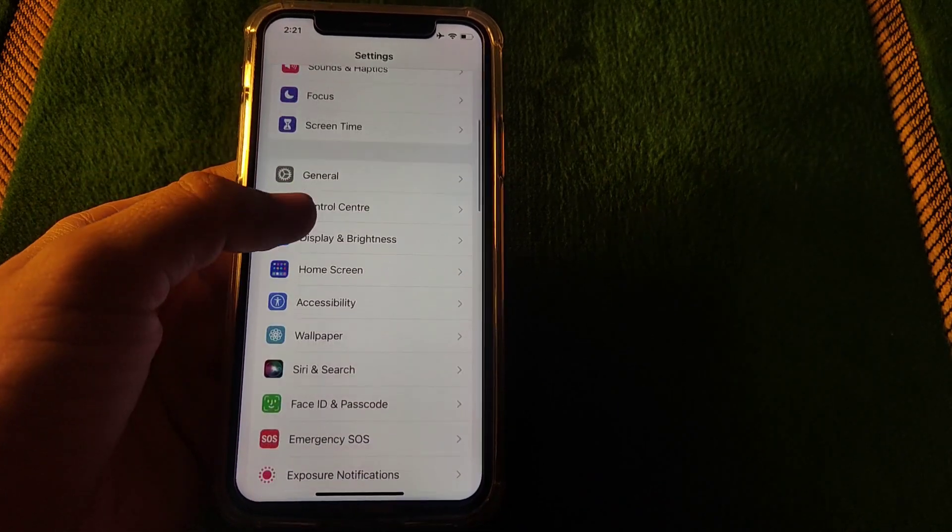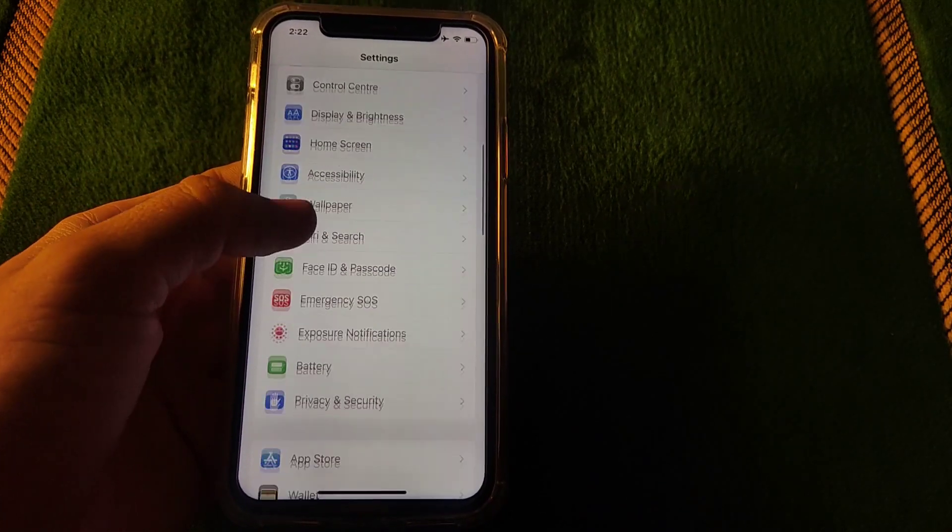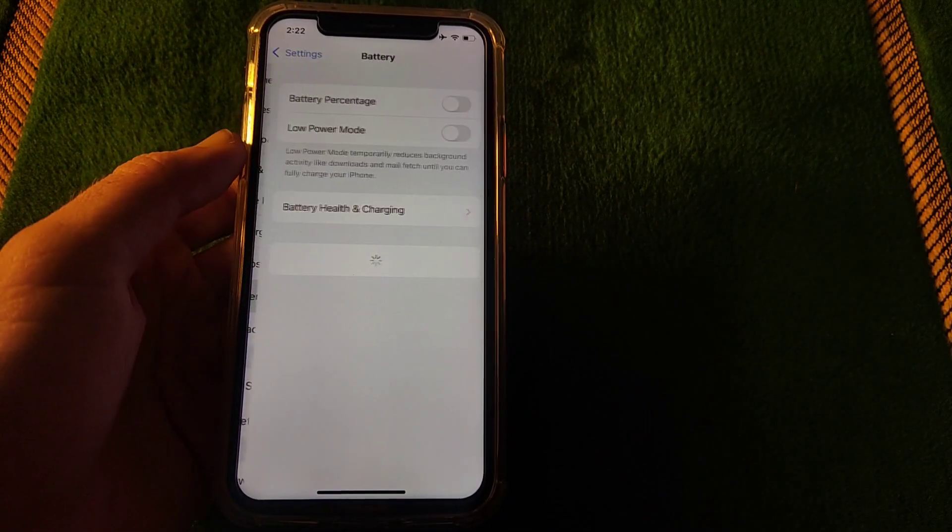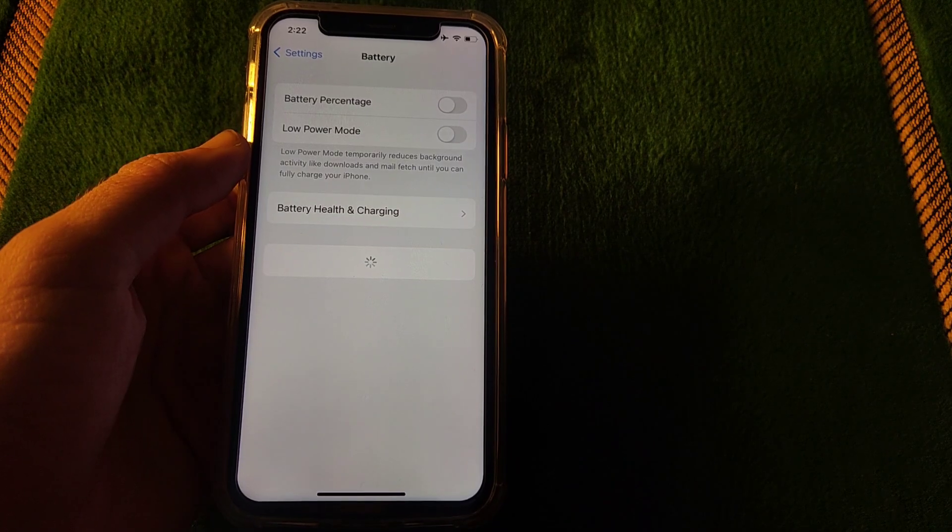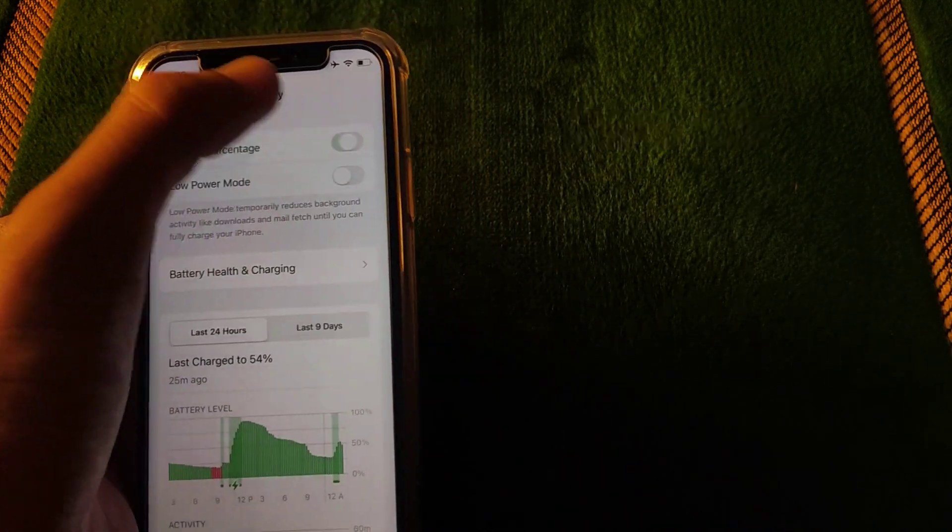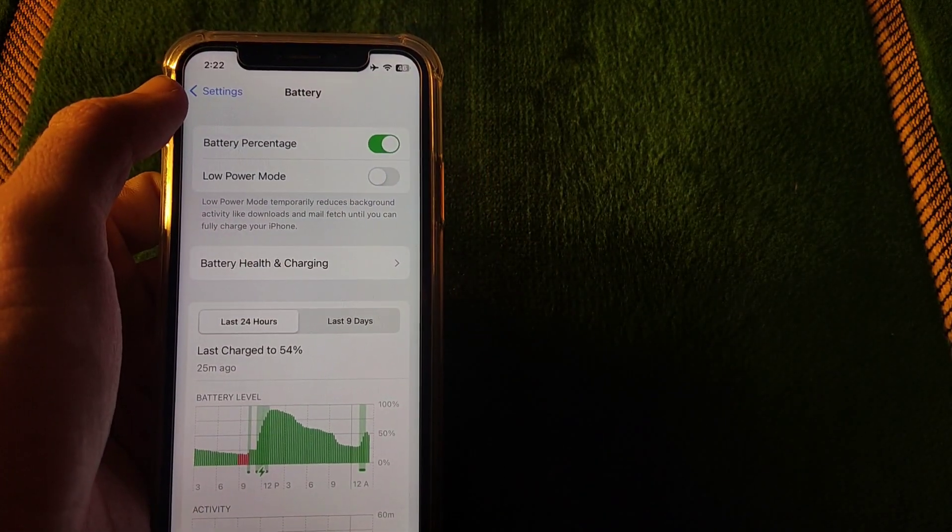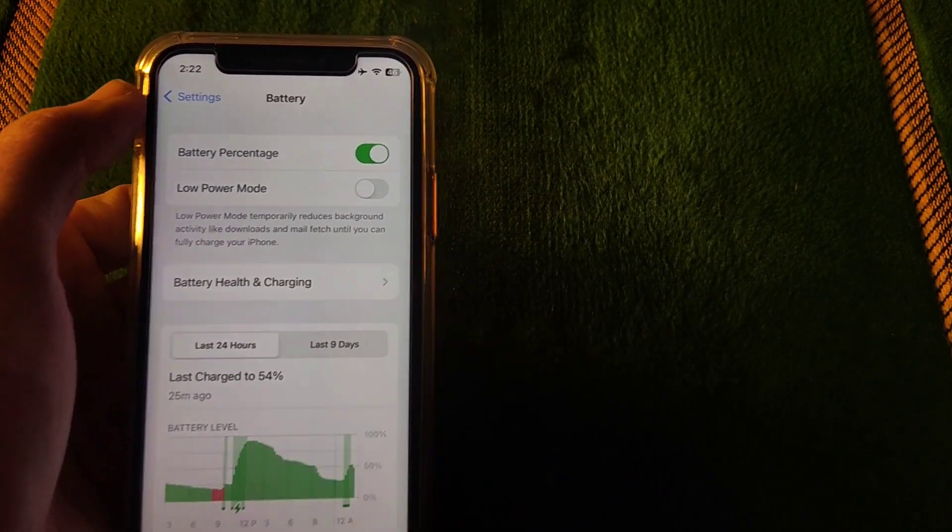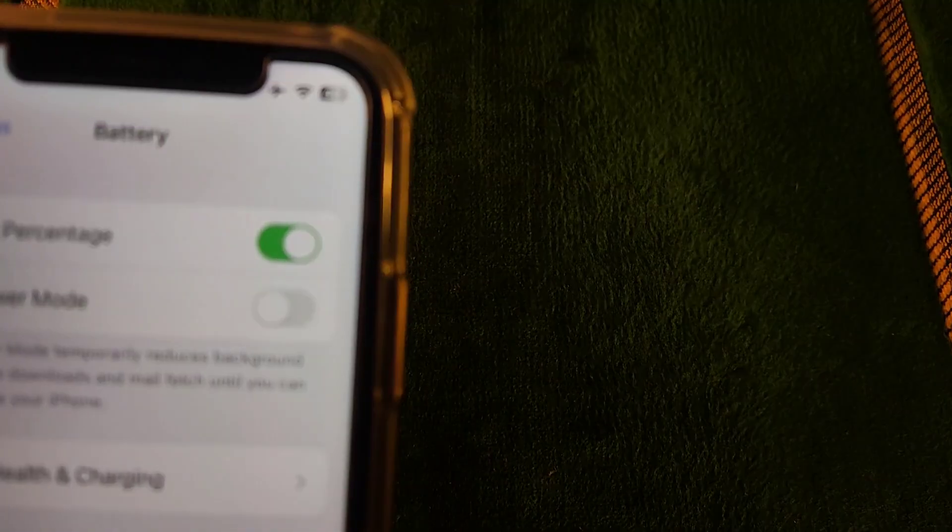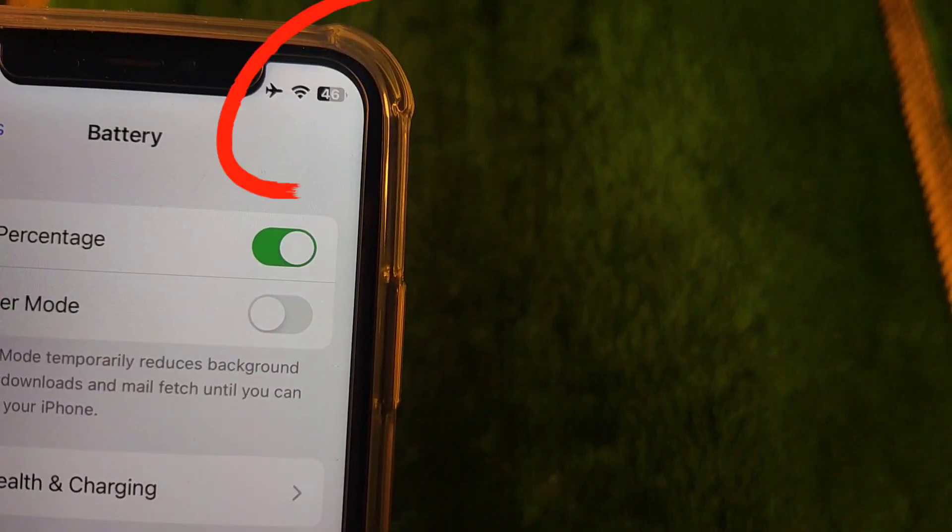After that scroll down and go to battery section. Then turn on battery percentage option. And now you can see battery percentage is showing in the bar.